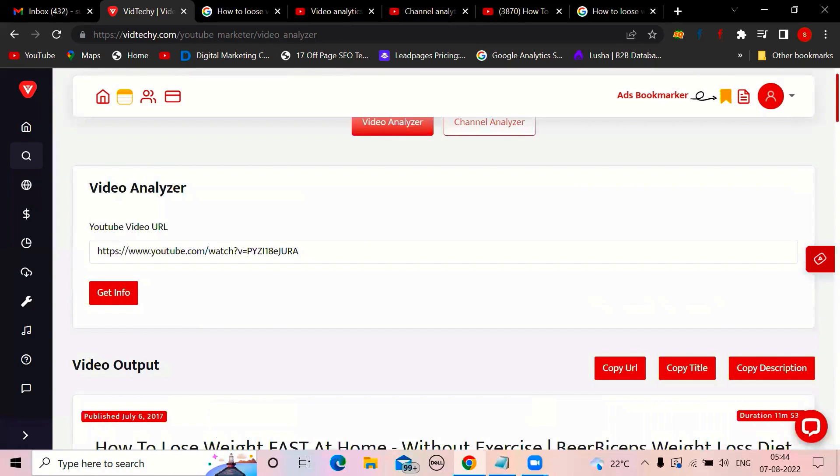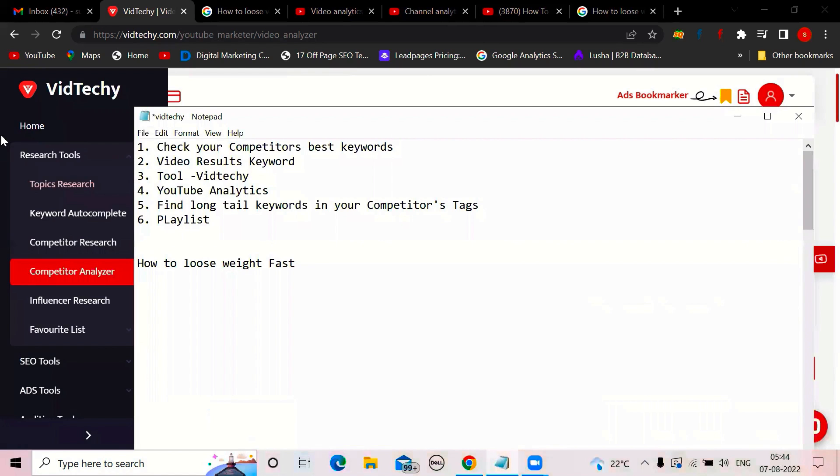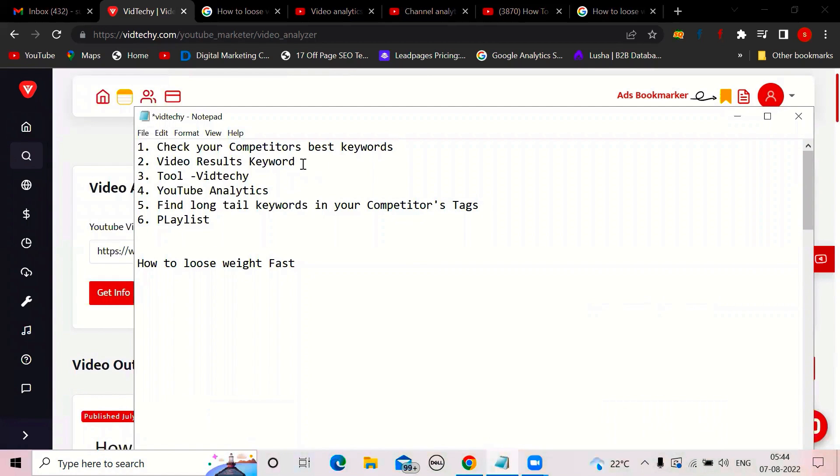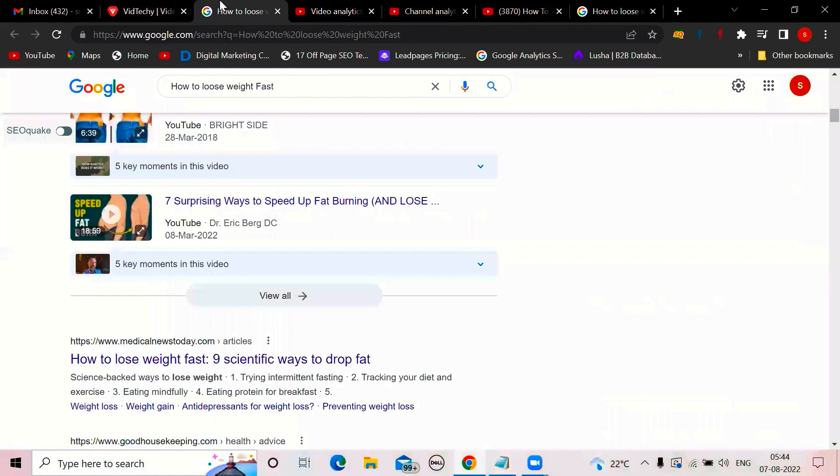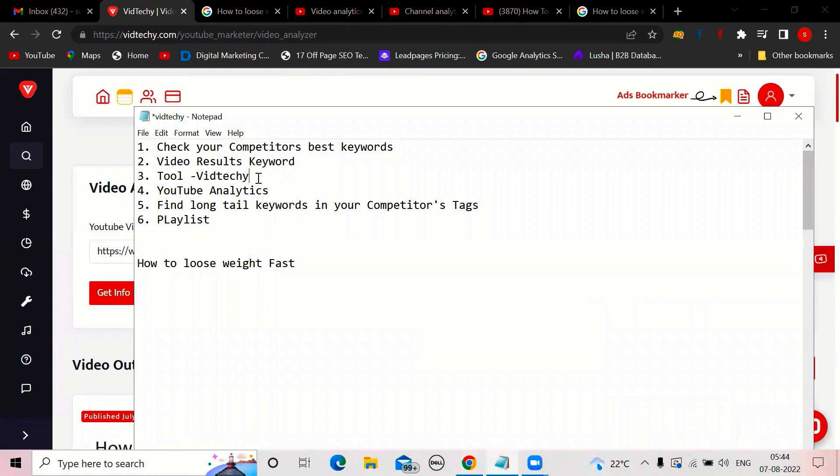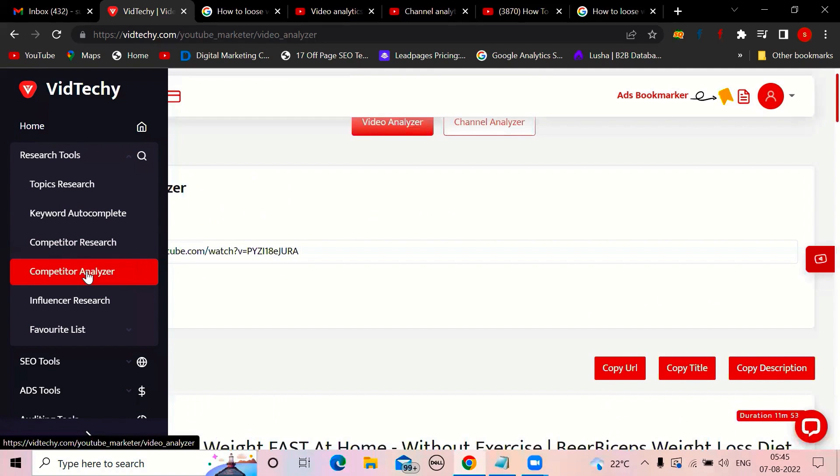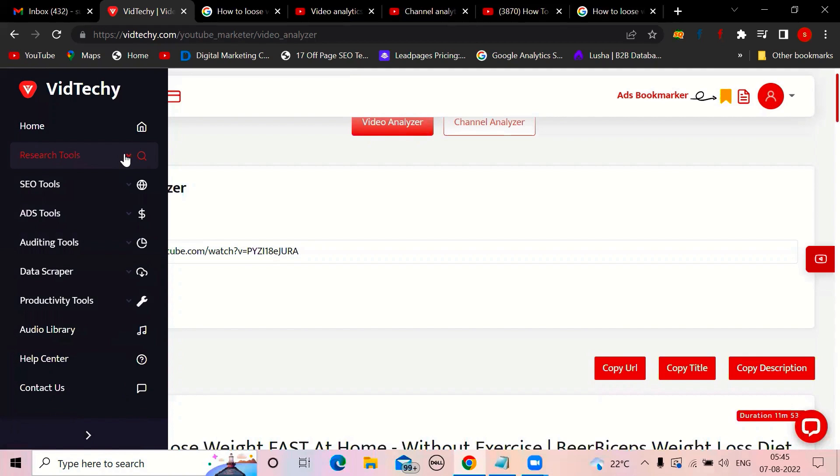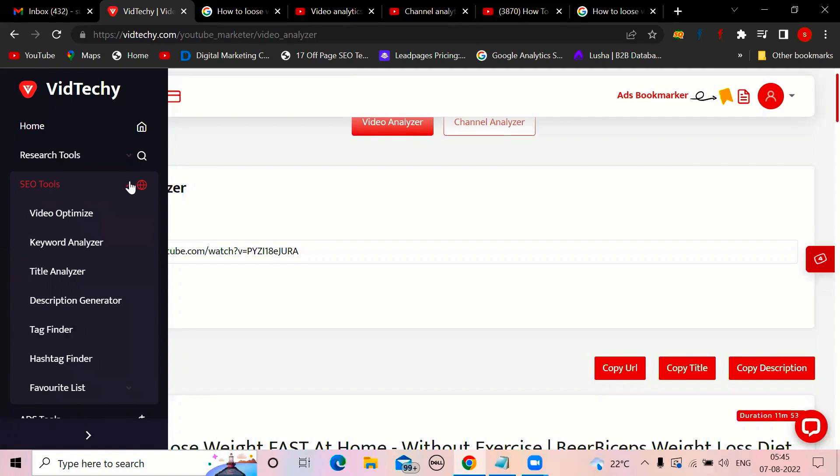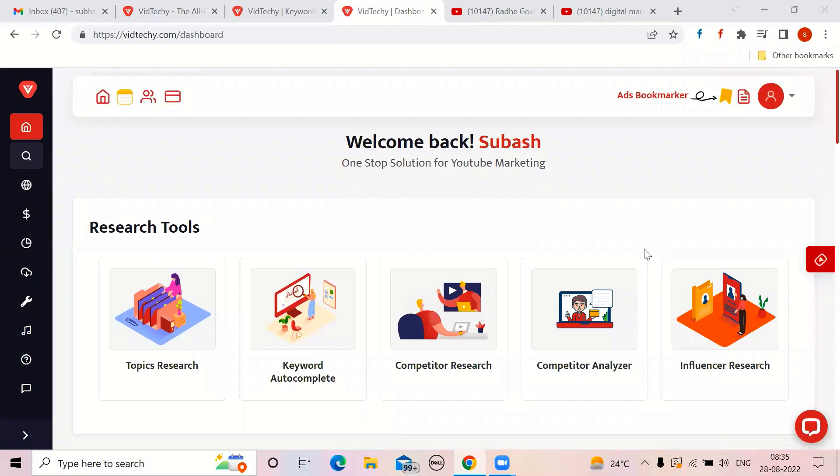So to do keyword research, what I'm advising is, first check the competitor's best keywords. Then video search results, whether this video is appearing on the Google or not. And third is, come to Vidzaki and check the complete information. We have two different options here. One is under research tools, if you click on competitor analyzer, whatever the video is coming on top, you can scan video completely. And next thing is, under SEO tools, if you go to keyword analyzer, what is that keyword? How it is performing? How other videos are performing? You can check that.